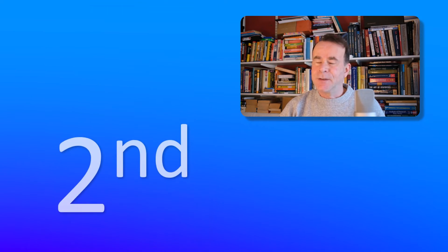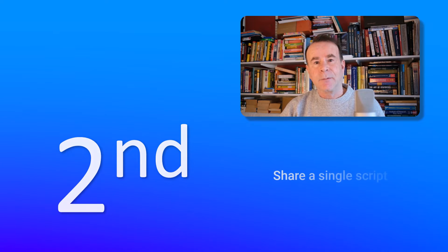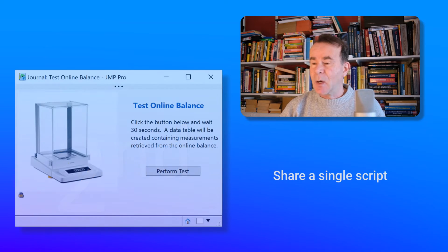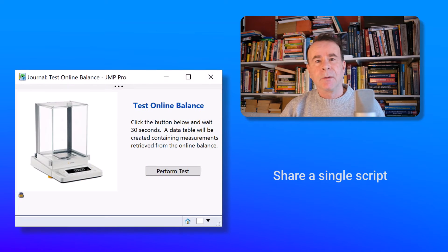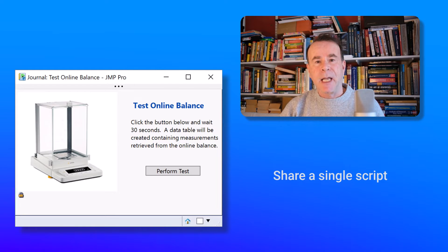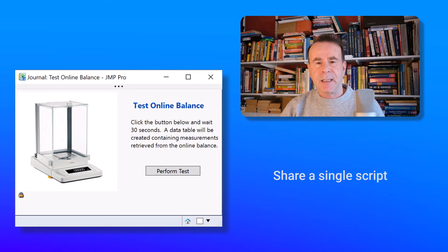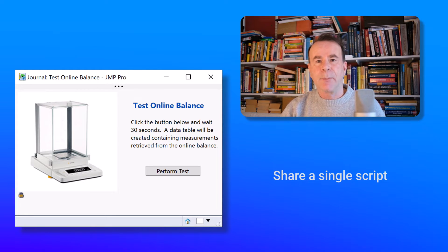The second use case is to share a single script. Here I have an example journal. I've developed a JSL application for a client. And one of the functions of that application is the collection of measurements from an online balance.